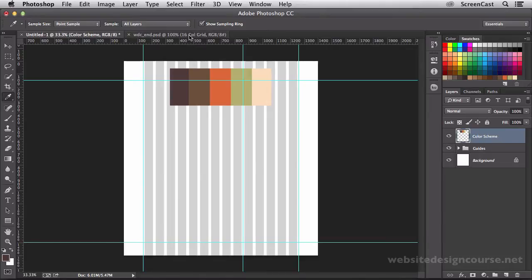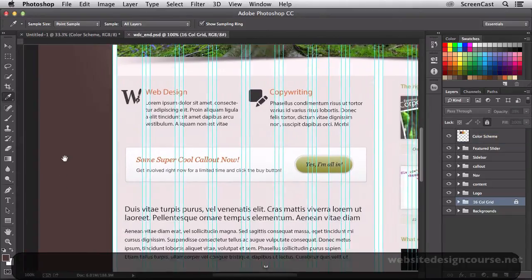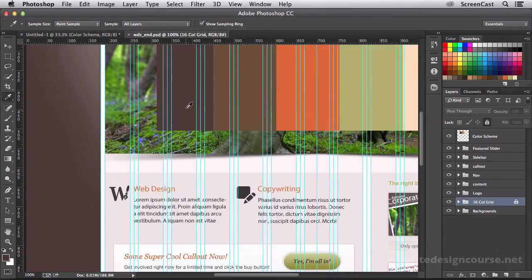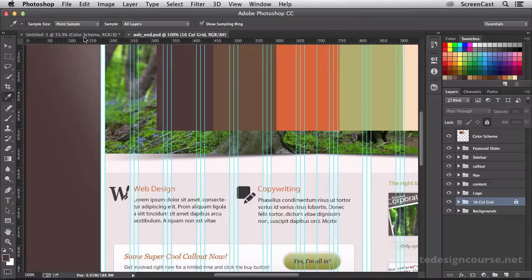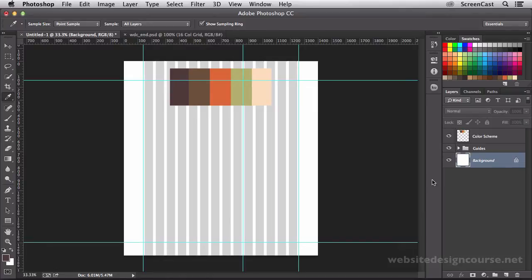Now I'm going to fill my background layer with that base color. That's going to be the base color for the entire background of my website. You can see back here it's going to be this base color.